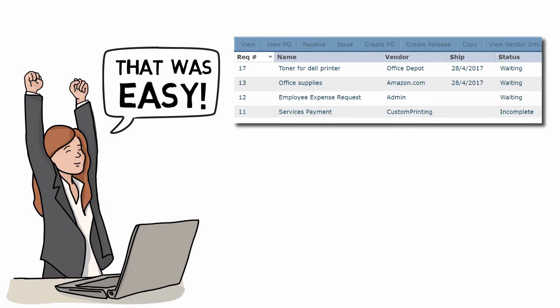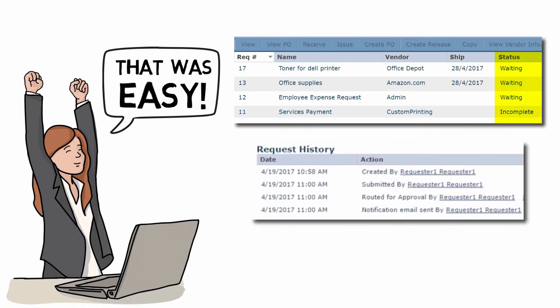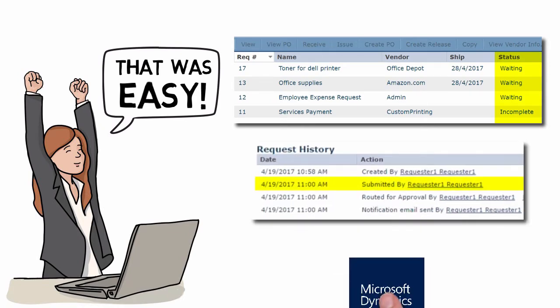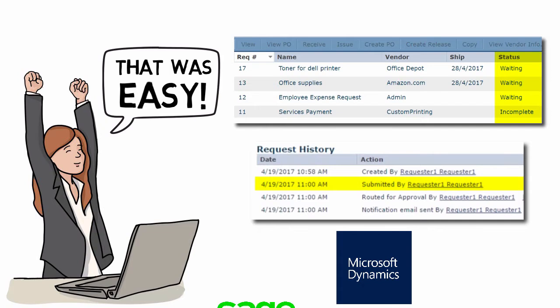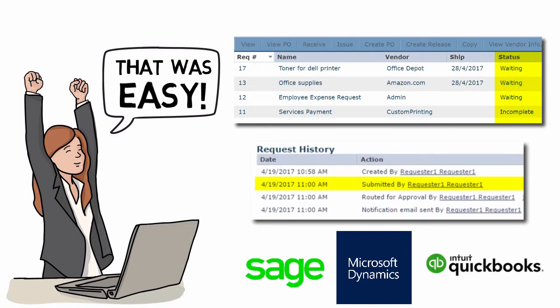You can also review the status of every request, track each order step by step, and seamlessly integrate eRequester with popular accounting systems like these.